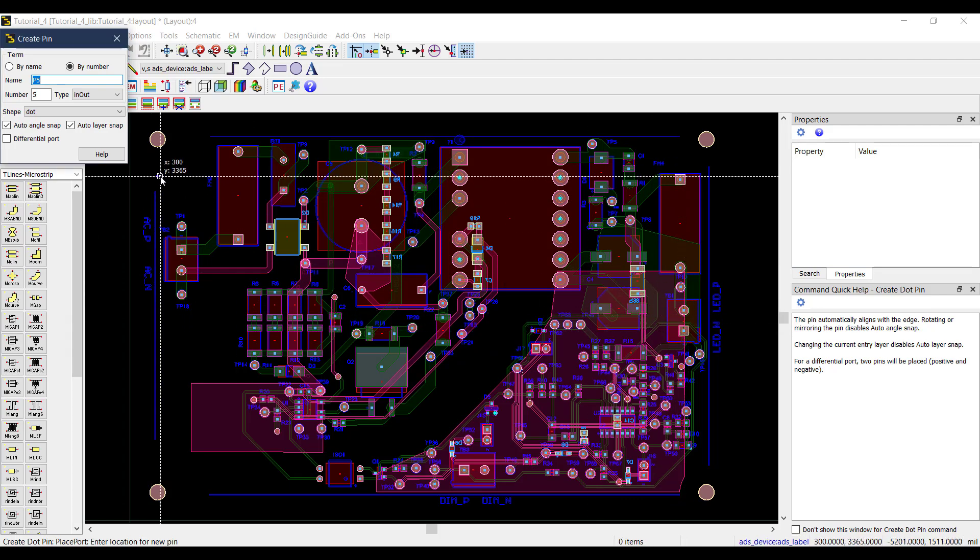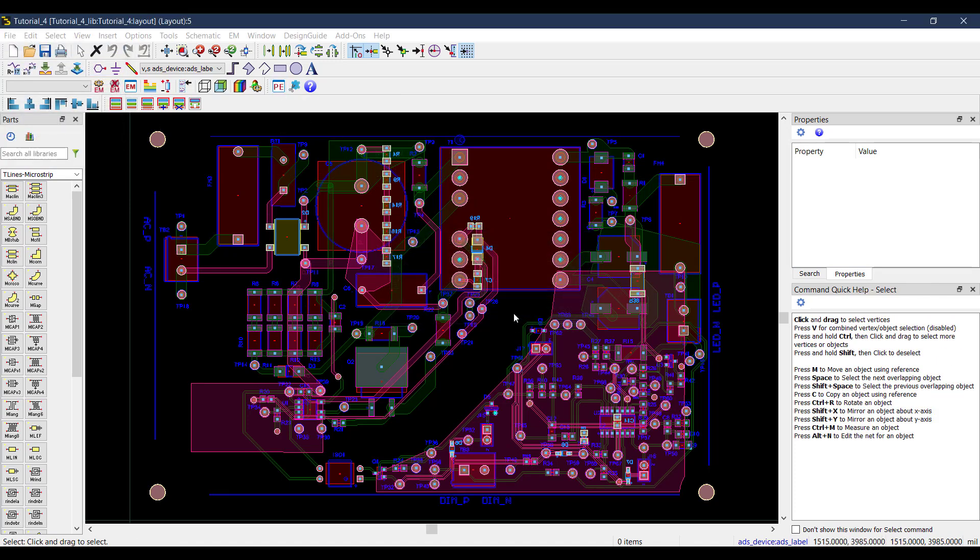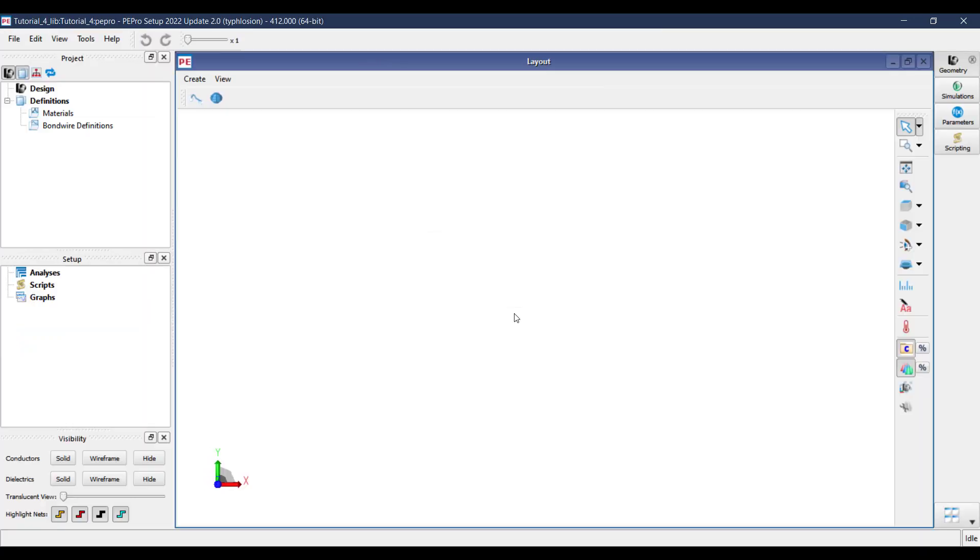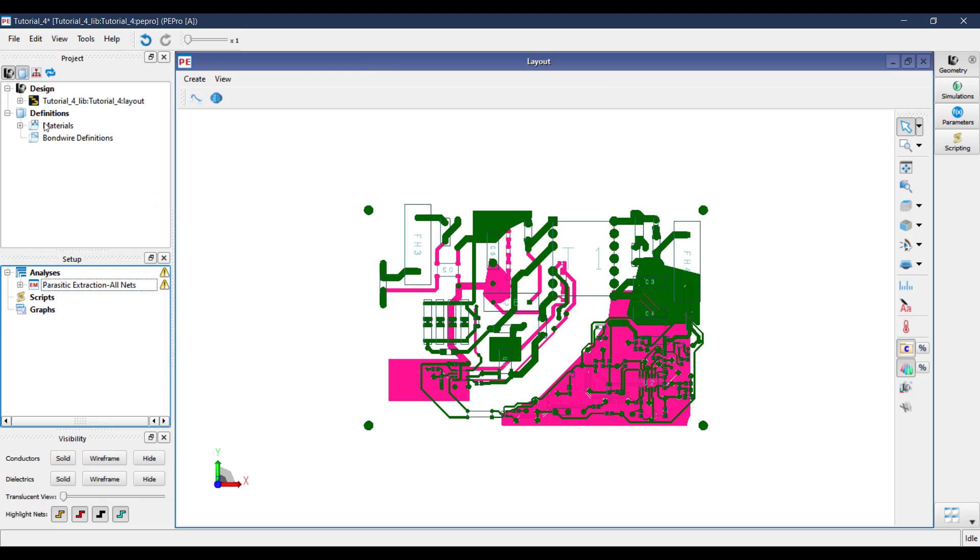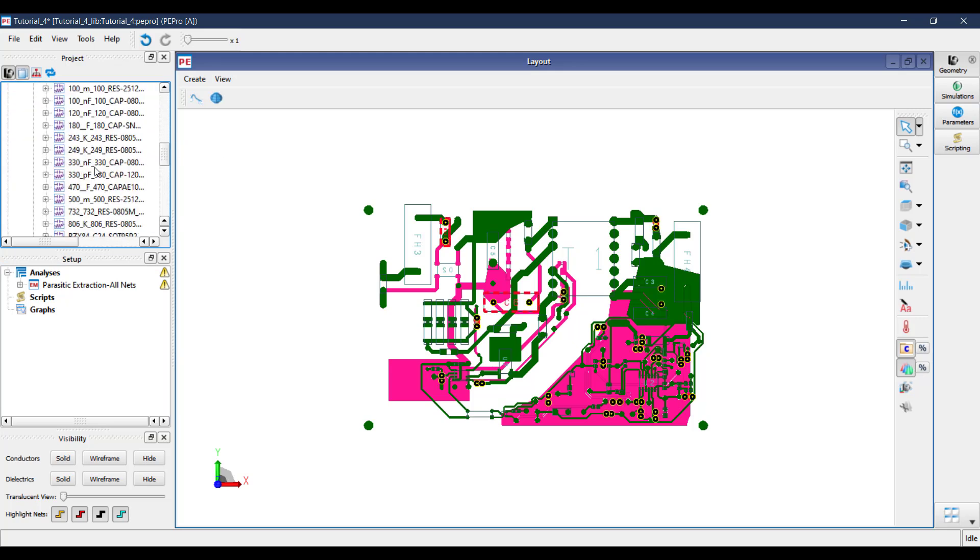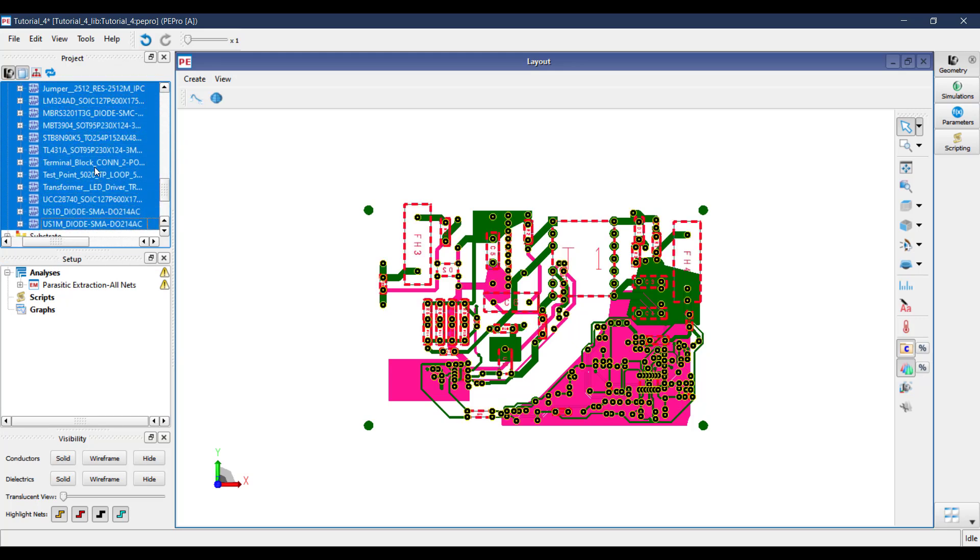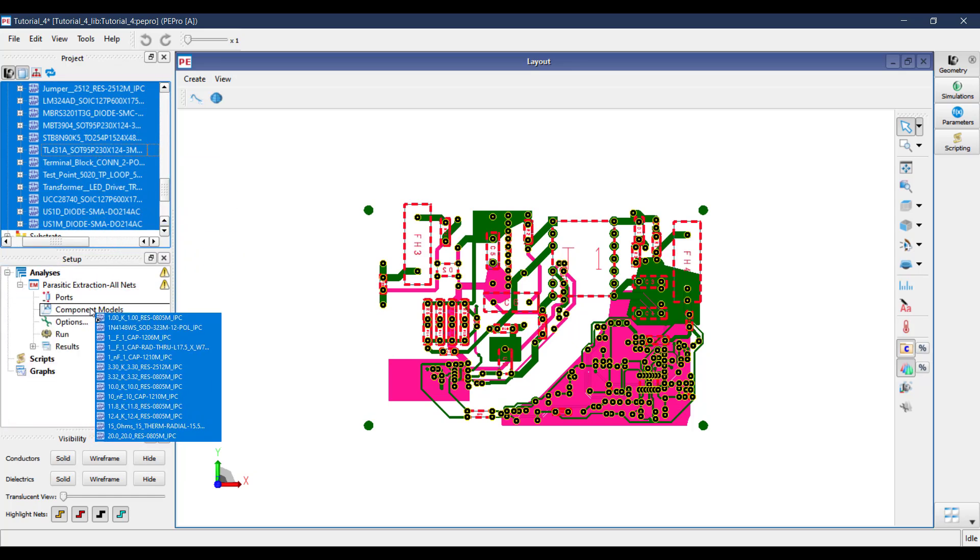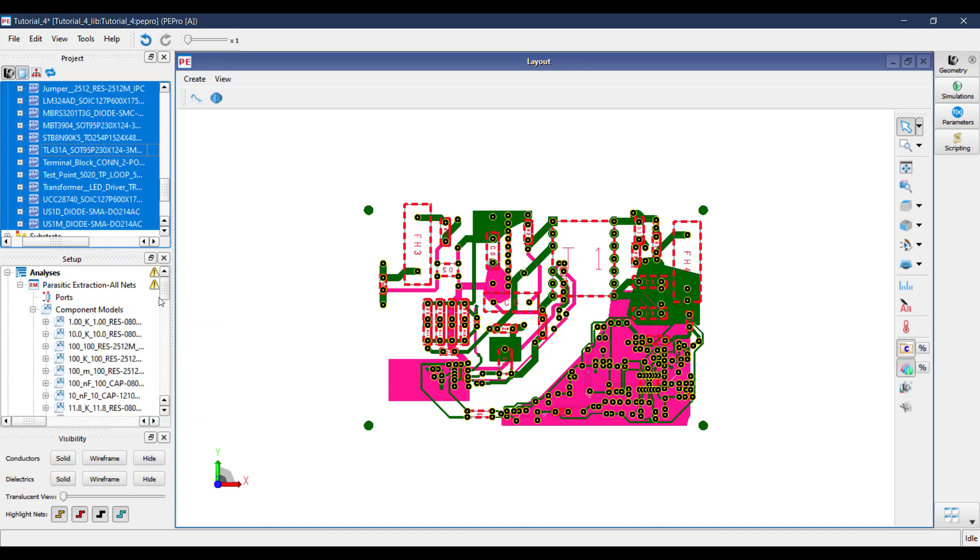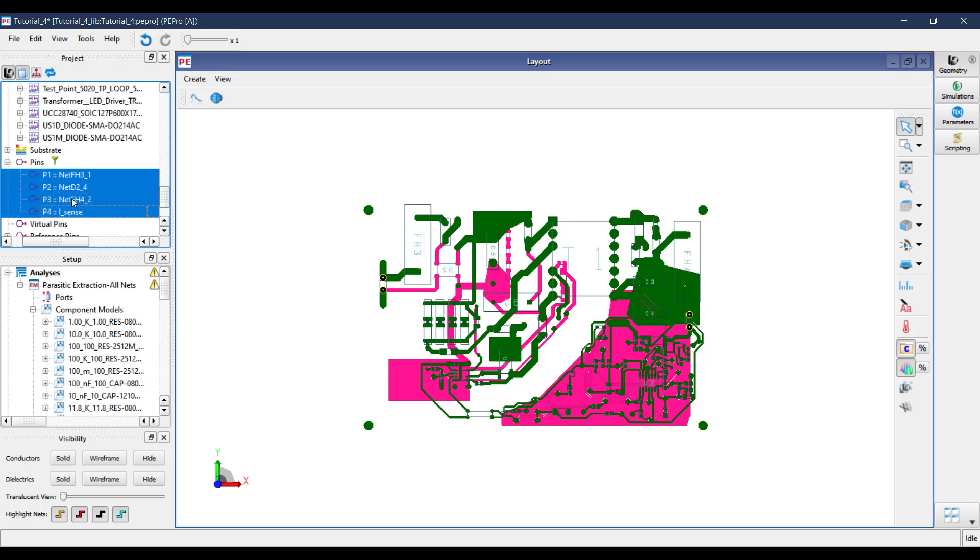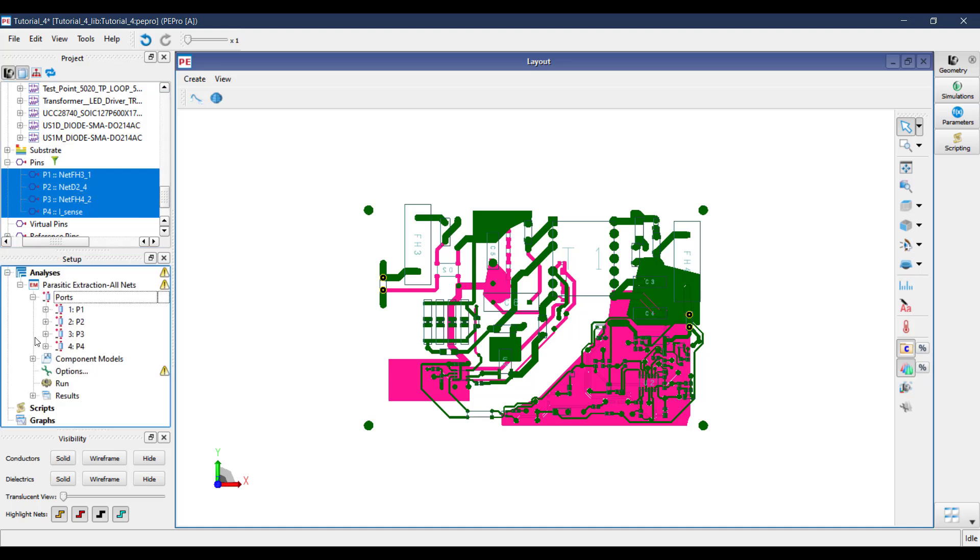The next step is to run PE Pro. As we go into the PE Pro window, we need to add analysis to the setup tab. Here I am adding a parasitic extraction all nets analysis. For this, we need to add all the components from the project tab to the setup tab. After this, we go to the setup tab and set up the frequency plan and simulator for our simulation.